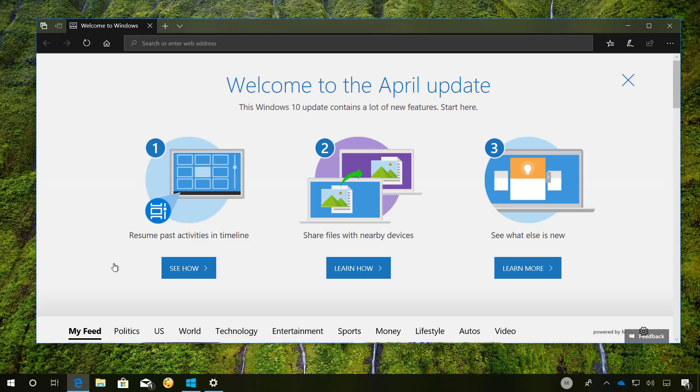Once installation has completed, you will get a welcome page on Microsoft Edge letting you know that you are on the Windows 10 April 2018 update. If you want to further double check, you can do so using the Settings app.